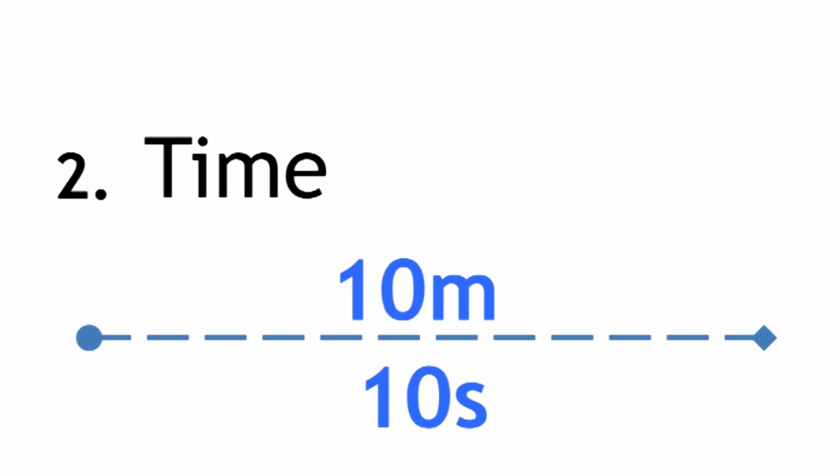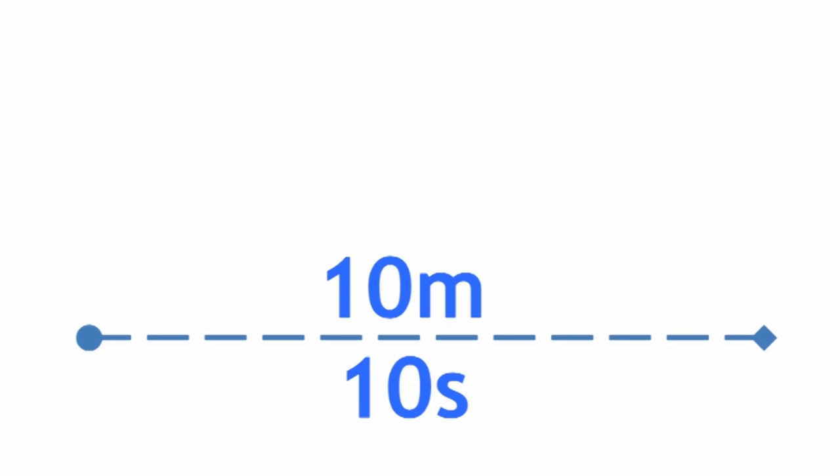So how fast does she travel? We take the distance, 10 meters, and divide by the time, 10 seconds. 10 divided by 10 is 1 meter per second.